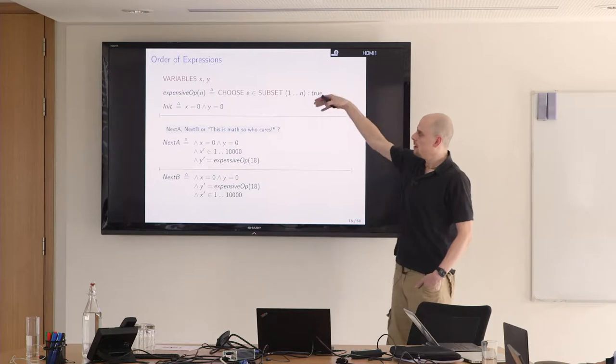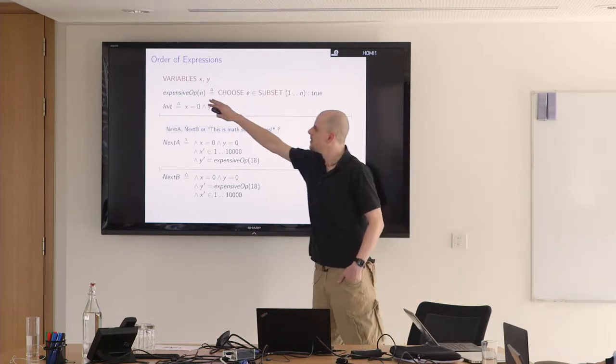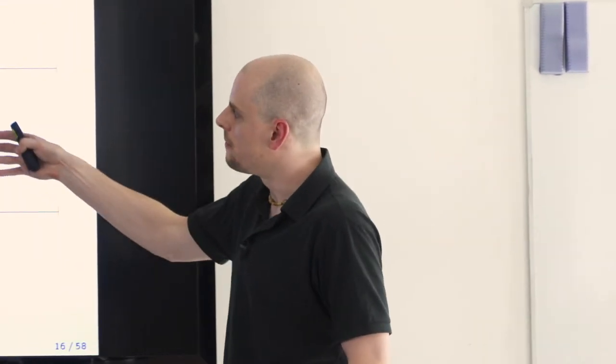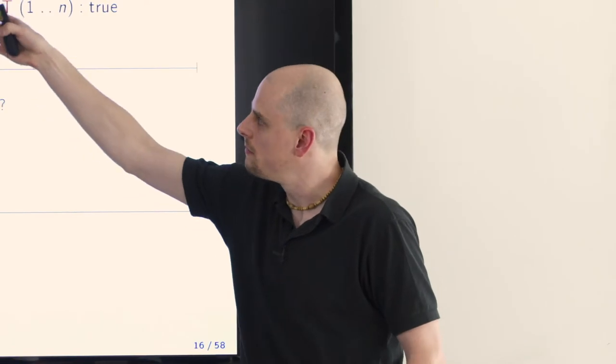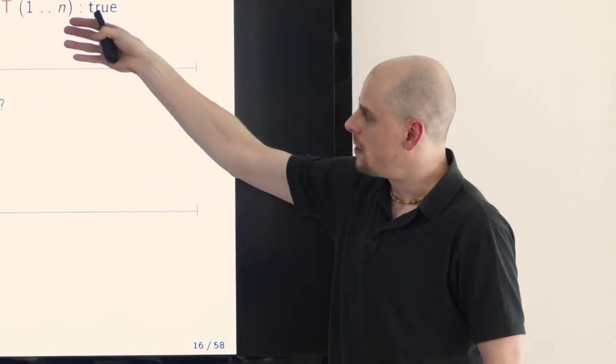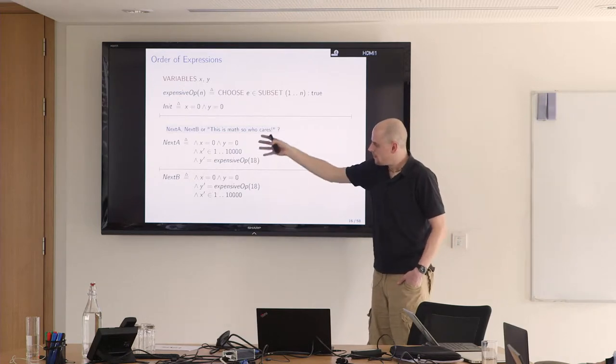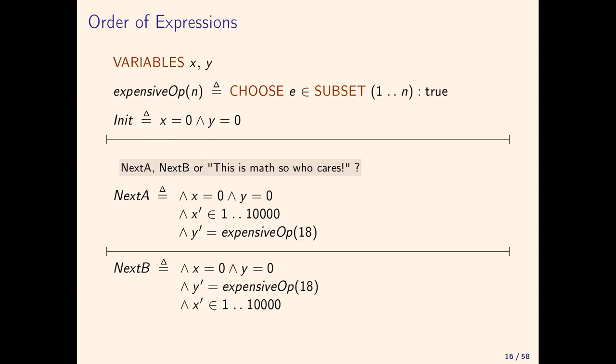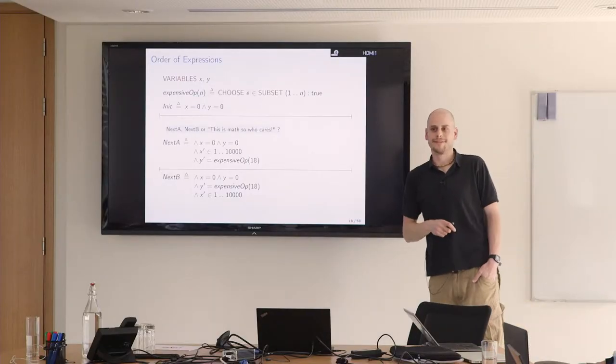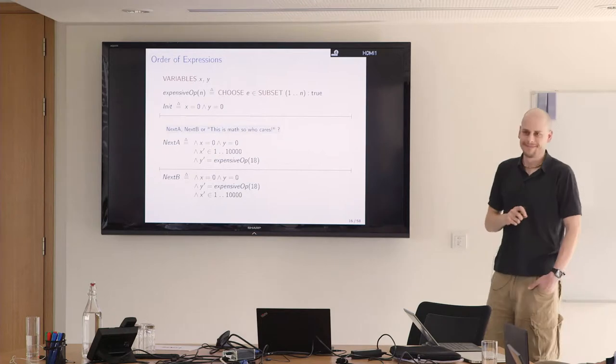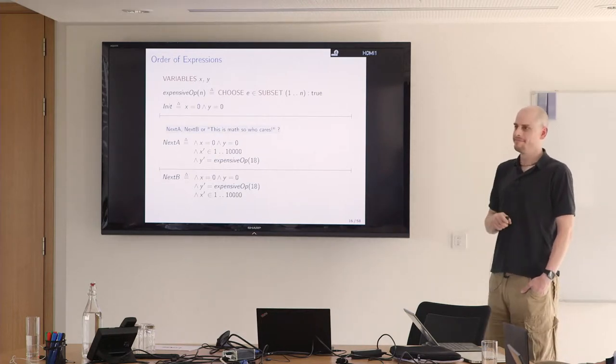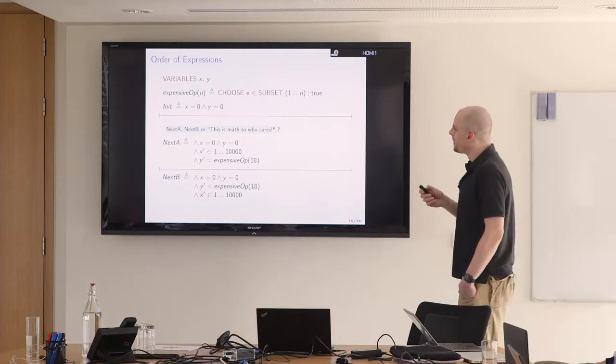Let's see if we can make the next state relation a little bit faster. Let's consider this toy specification here where we have this operator that happens to be named expensive operator, which has one parameter and which chooses an element from the subsets of interval one to n. Then we have two other variables, x and y. Both get assigned with zero. We have these two ways to write the next state relation. Is it preferable to use next A or next B? Quick show of hands here? Or doesn't it matter?